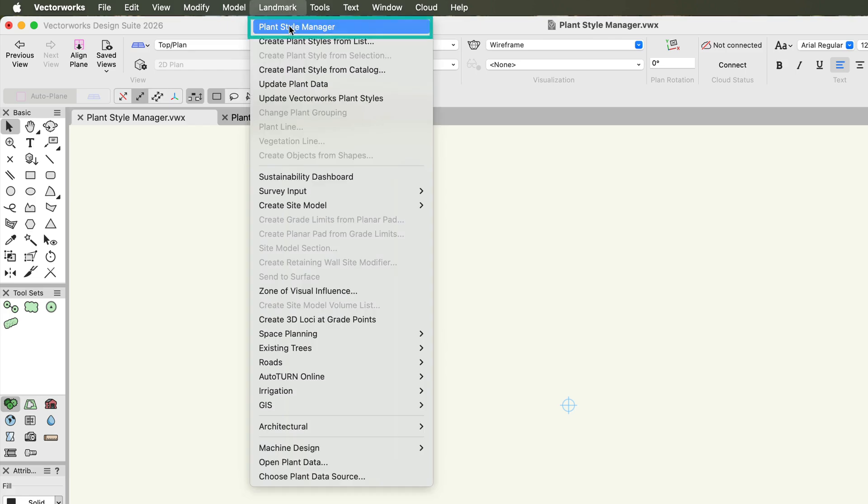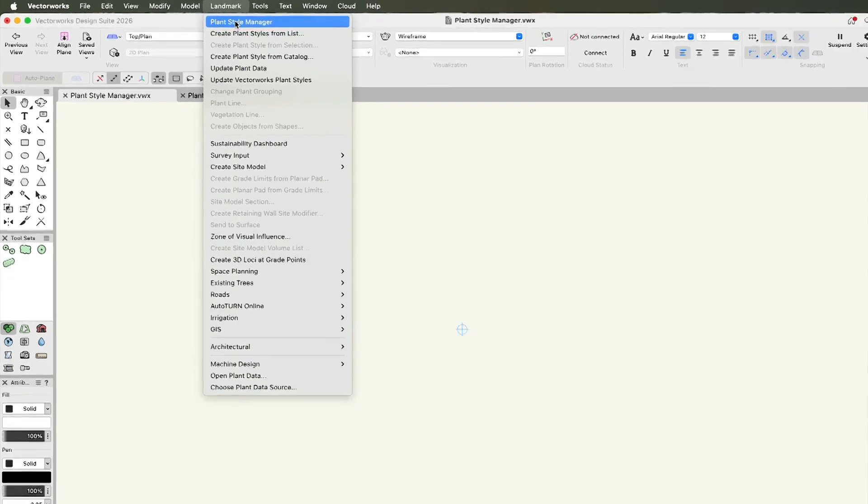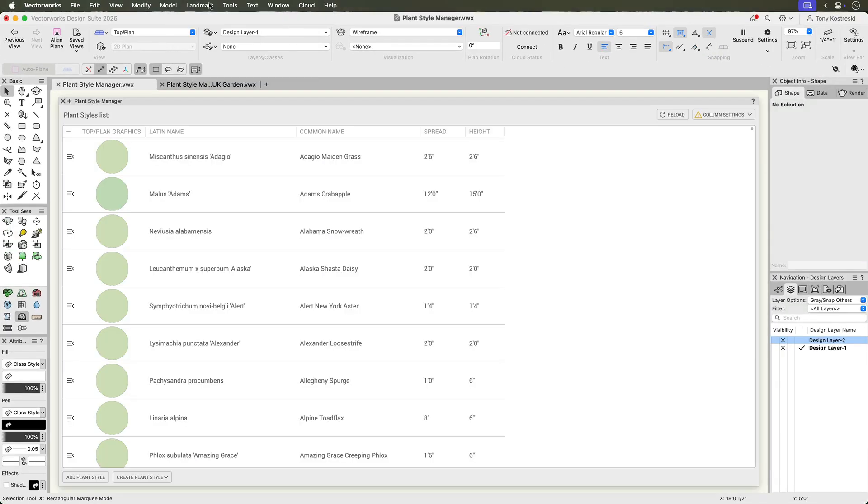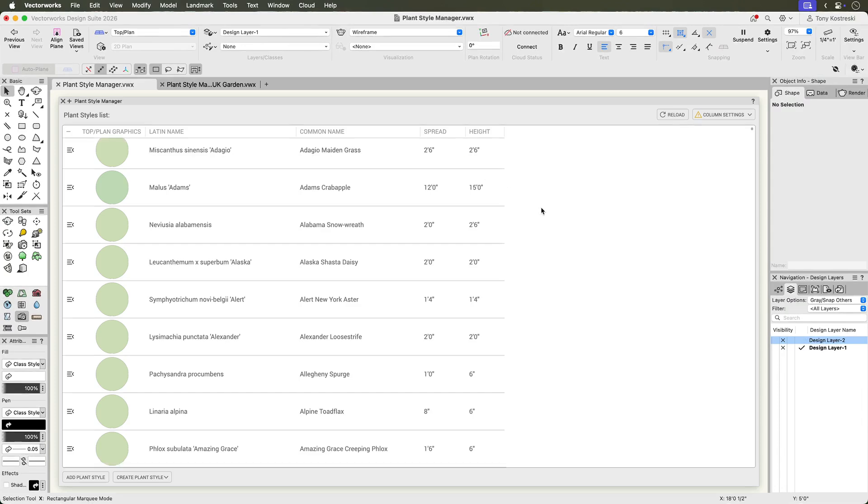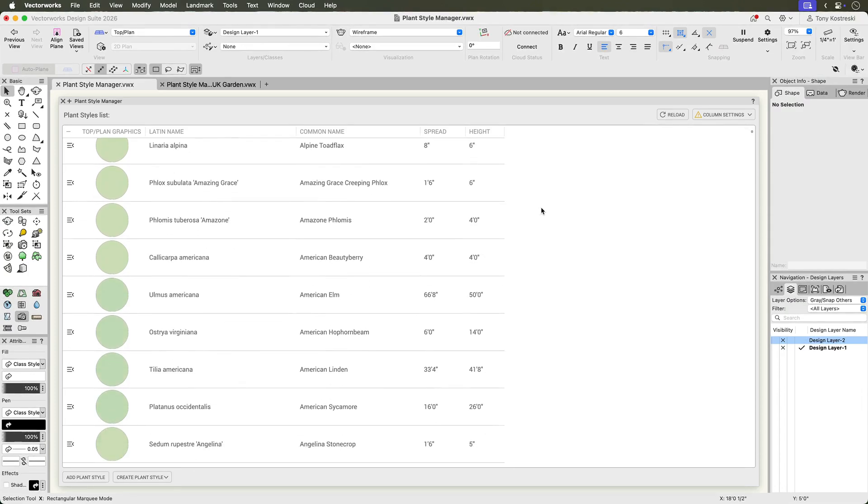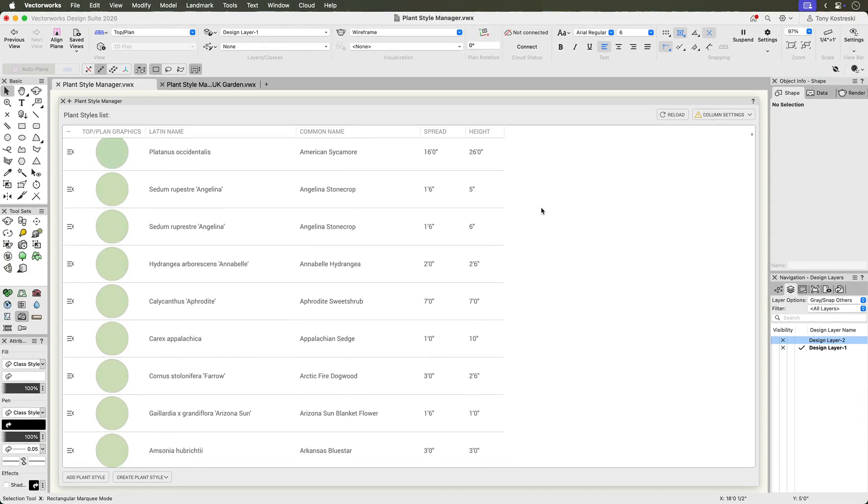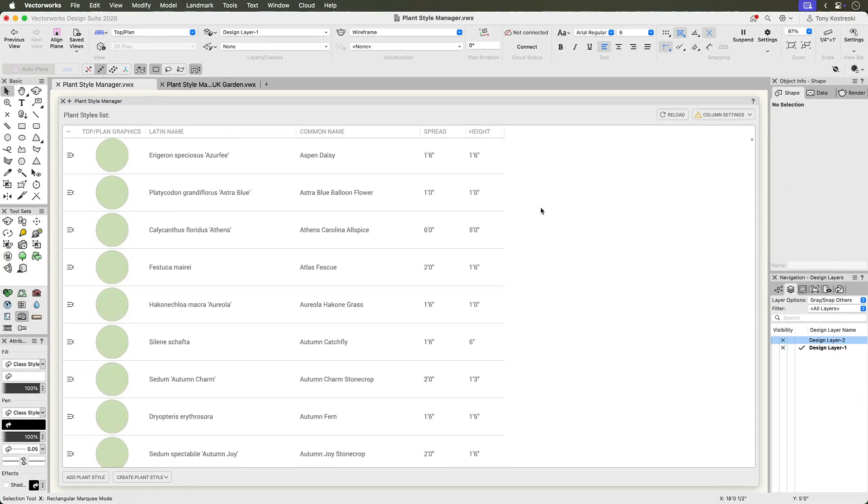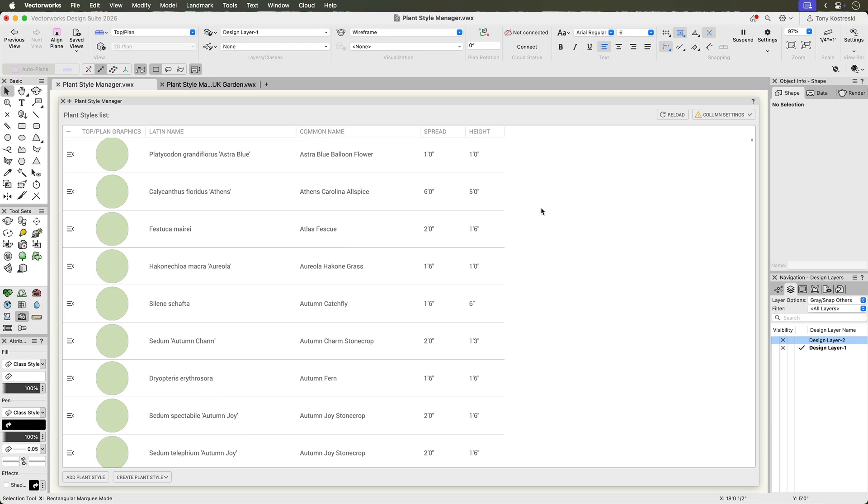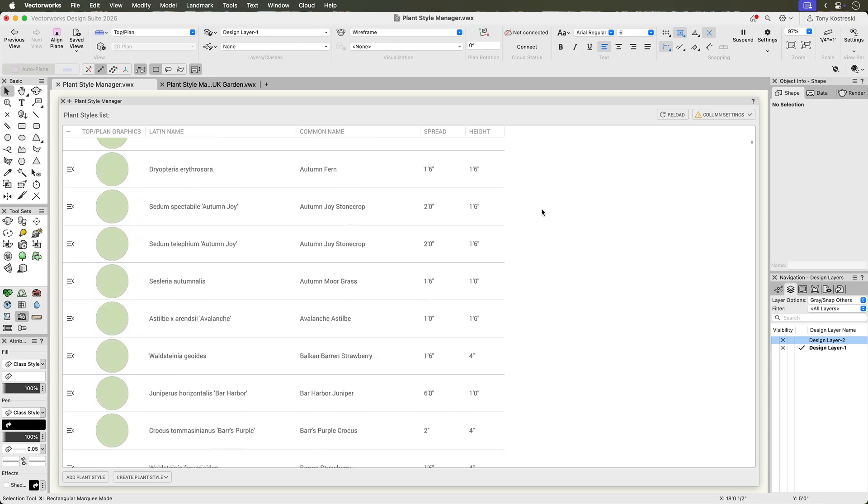This palette can stay open while you work, giving you a real-time overview of all plant style resources in your active file, not just the ones placed on design layers.